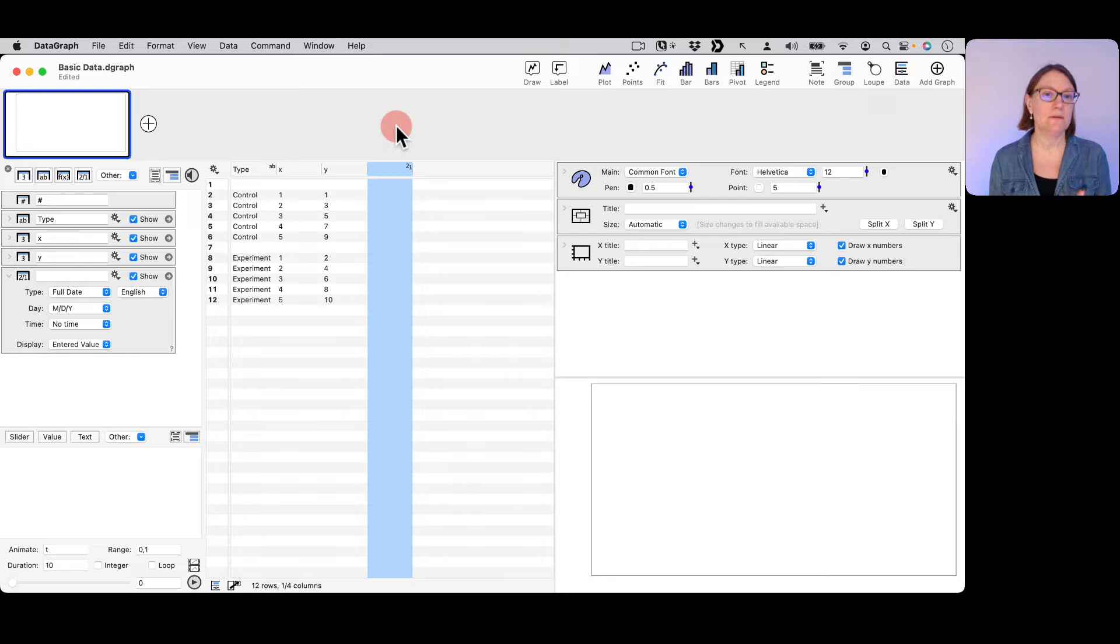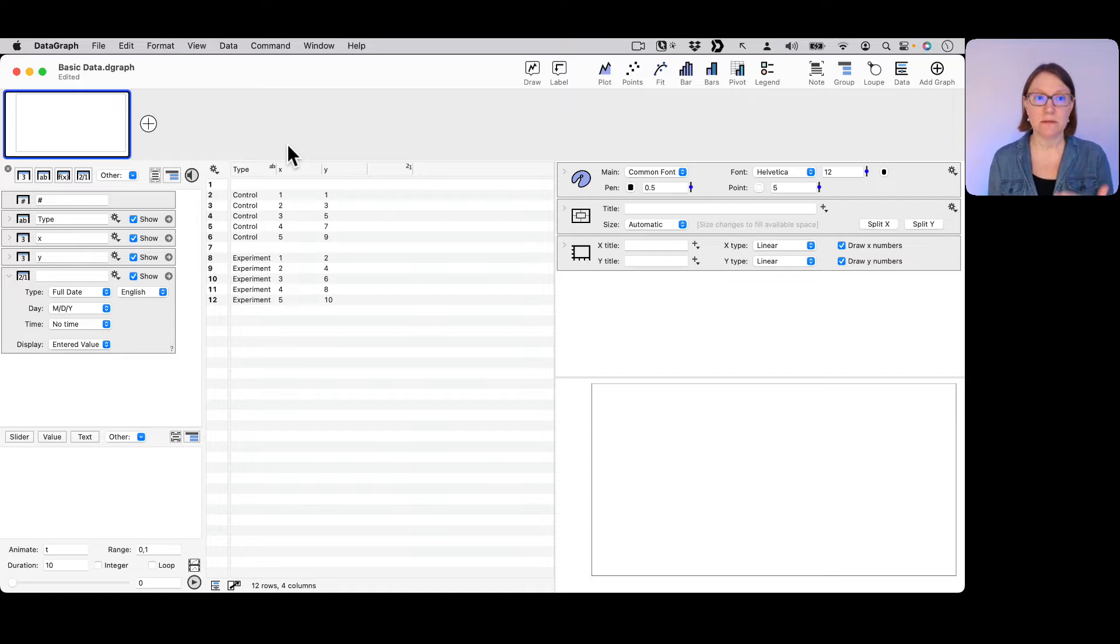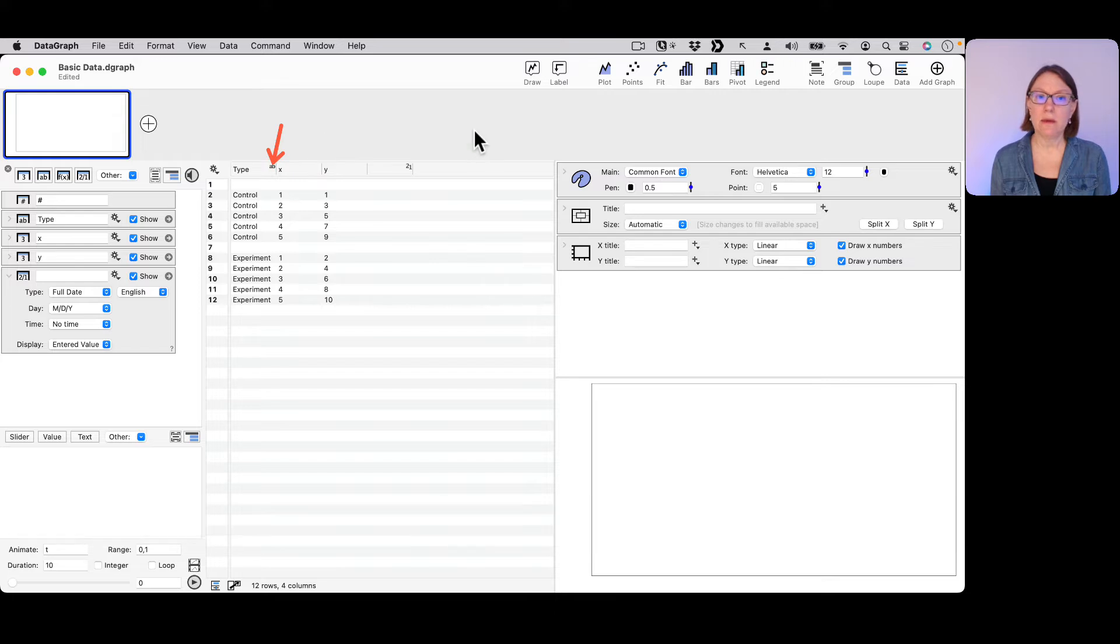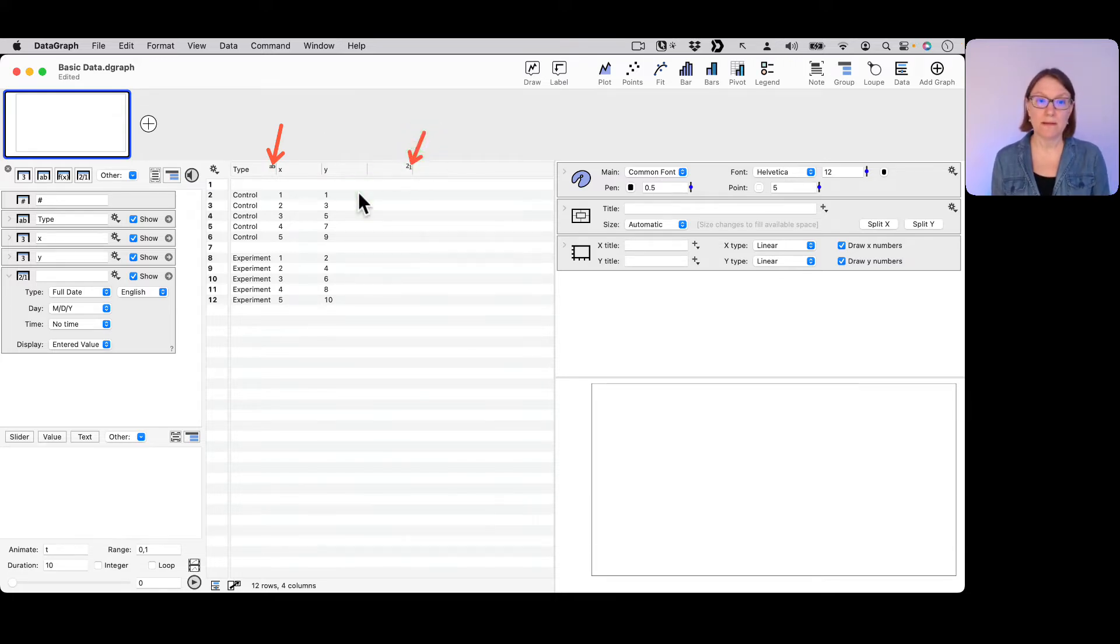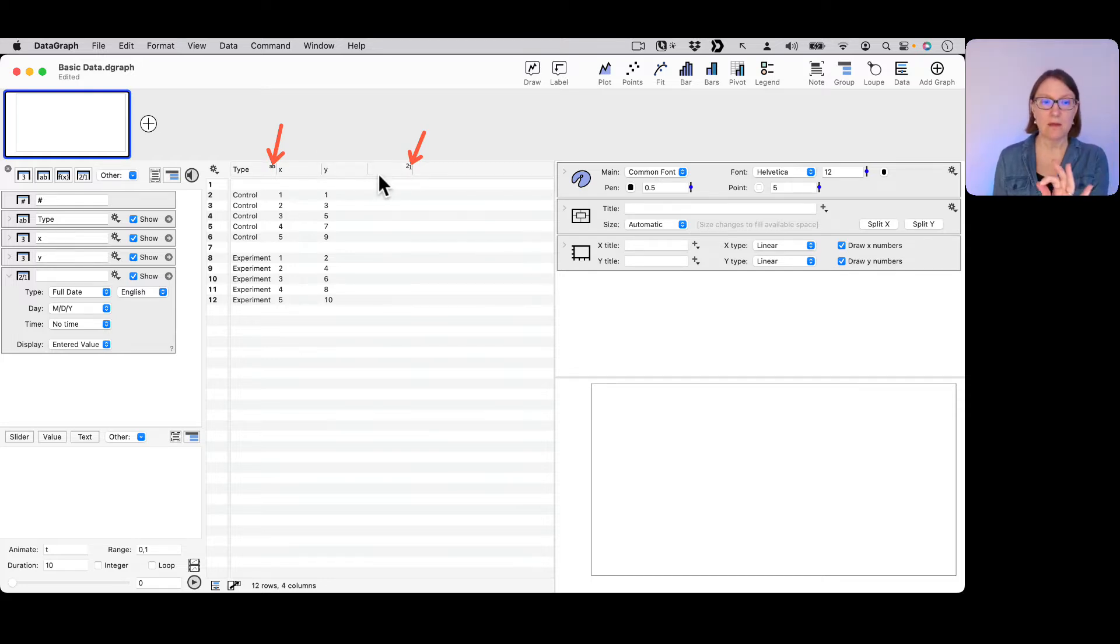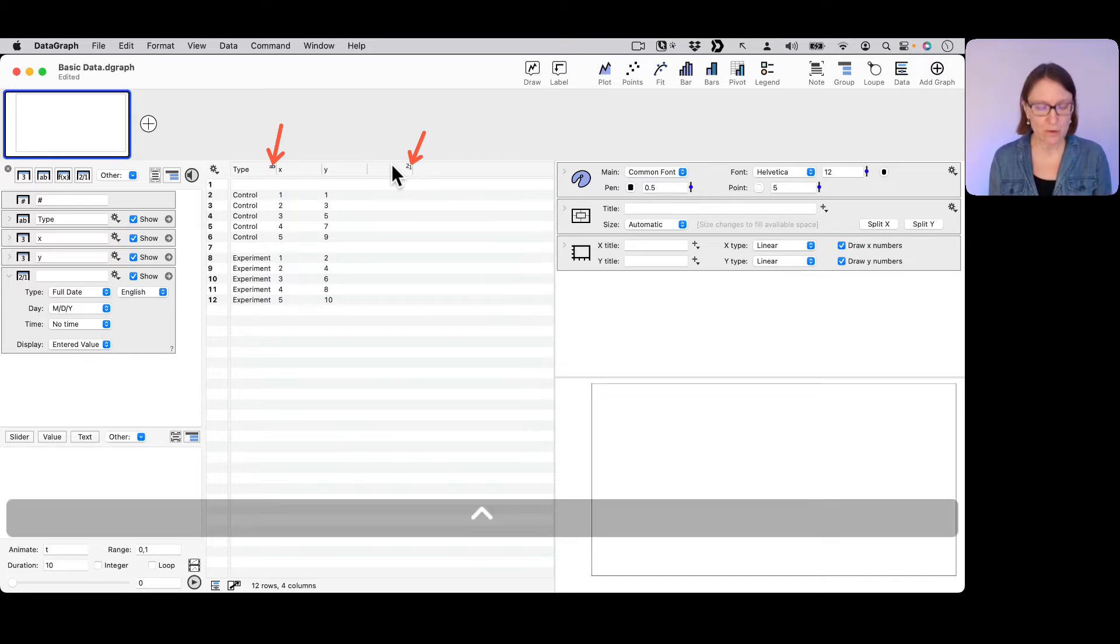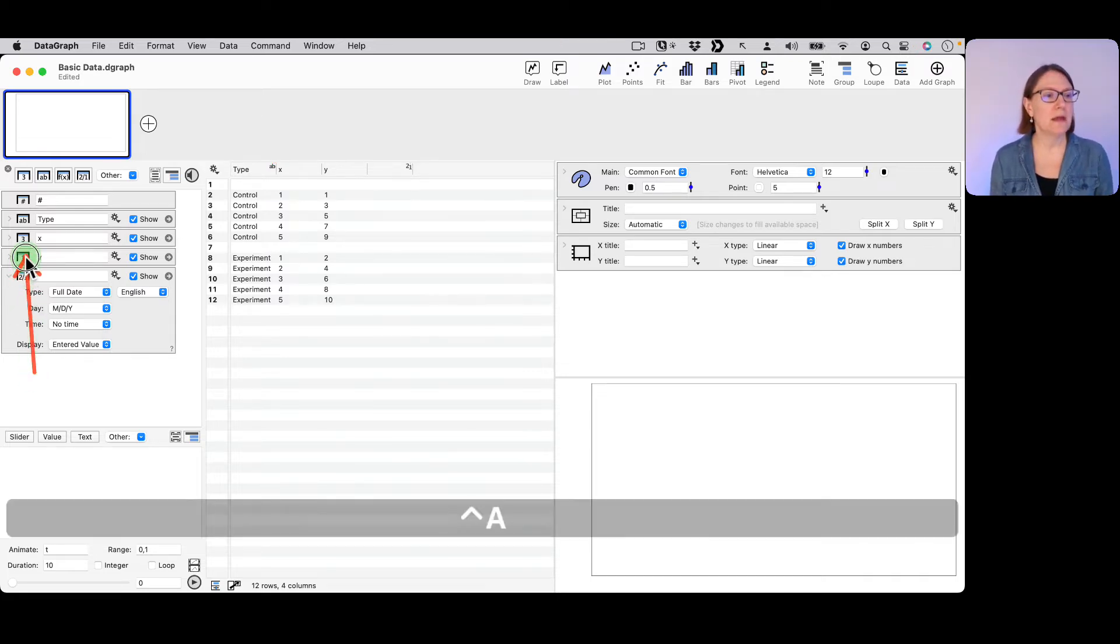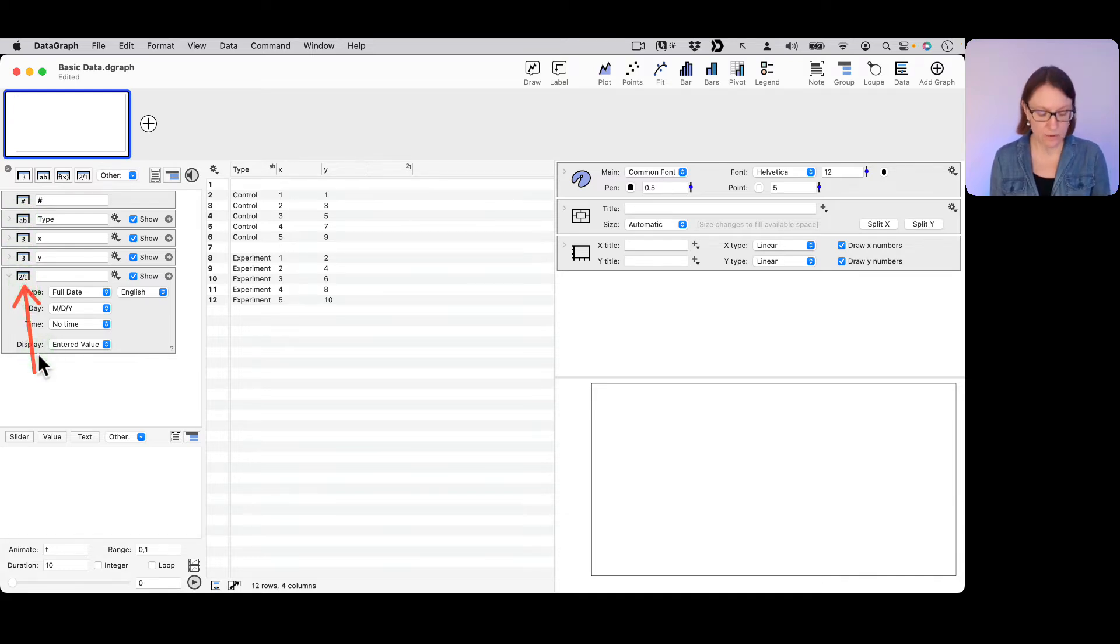One of the things to notice is the different way that we distinguish between these different column types. First of all, there's a little AB here for my text column, there's a little icon here for my date column. My number columns in the header itself don't have any symbol - that's how you know that it's a number column. And over here you can also see the different symbols for each one of these that help you distinguish the column type.